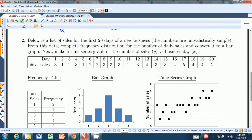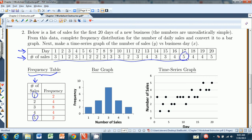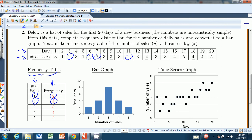What we have here is some data. The first row represents the day — the first 20 days of a new business — and the second row gives the corresponding number of sales on that day. The first thing is to create a frequency table of the number of sales. The smallest number of sales is one and the largest is five, so on any given day there are one, two, three, four, or five sales. If you look for ones, there are two. For days with two sales, there are four. Counting up the threes gives eight, the fours give four, and the fives give two. That gives the frequency table.